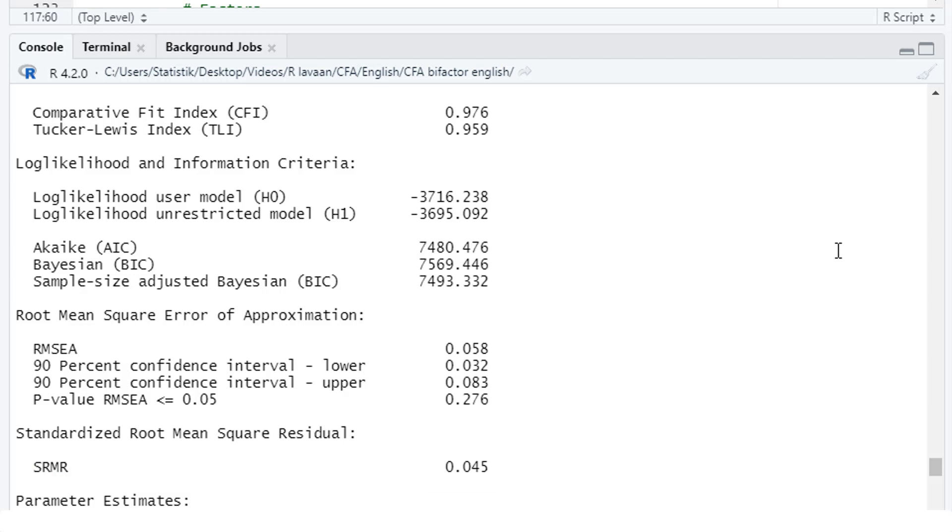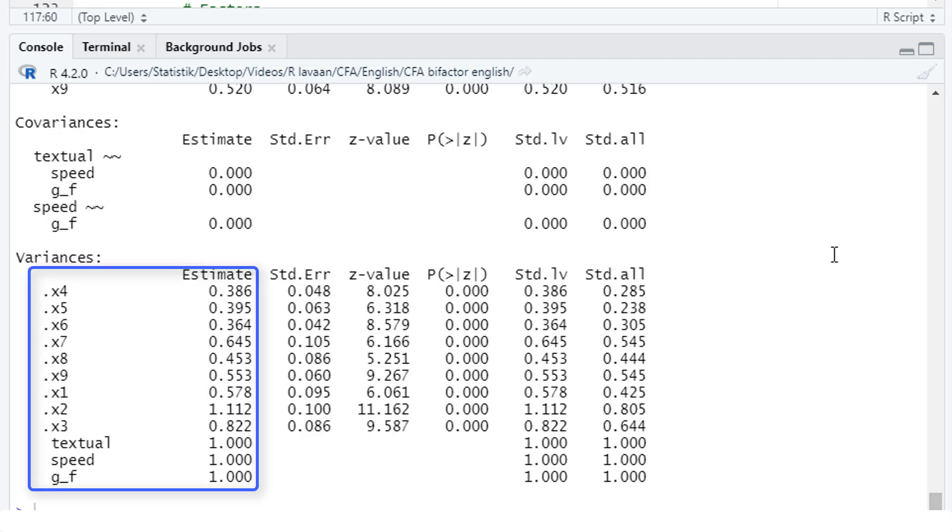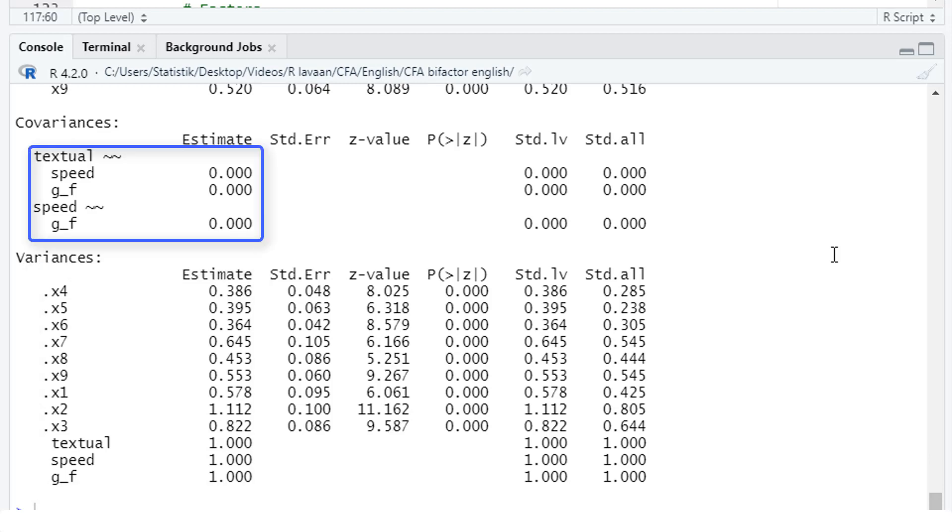So now we can interpret the results. First, a short look at the variances, only positive variances, so no Hayward cases. The covariances, of course, are all 0, because we constrained them to be 0, because we wanted to have uncorrelated factors in our model.